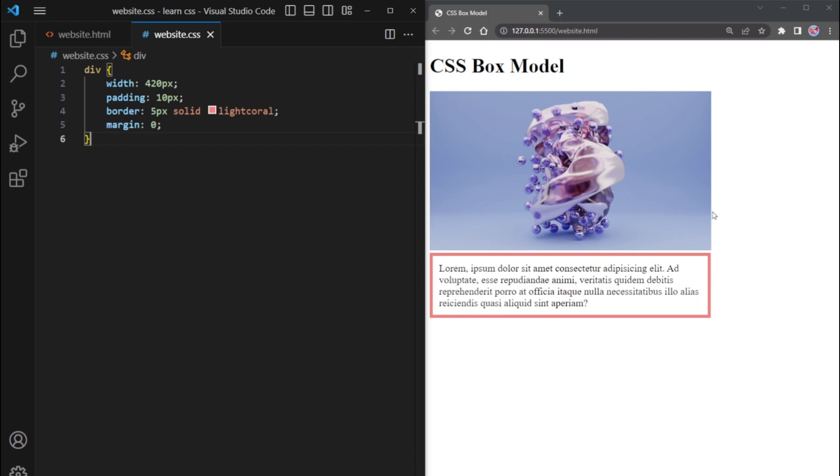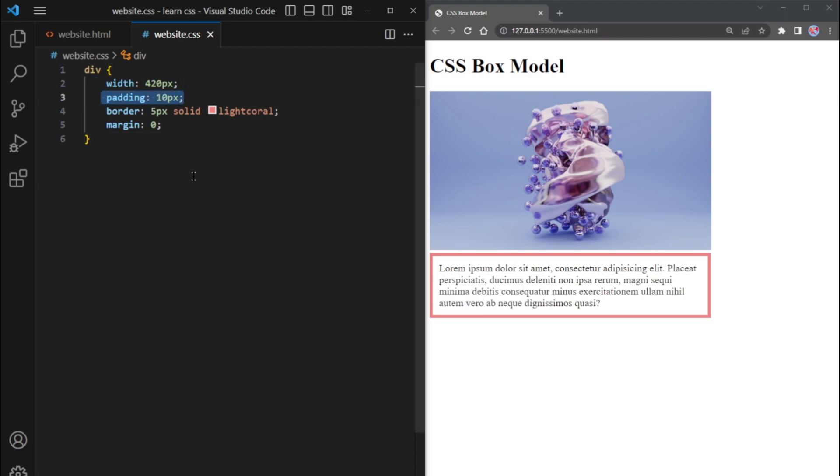Let's break it down. The box itself has a width of 420 pixels. We've added padding to all sides of the box, which means there are 10 pixels of padding on both the left and right sides. So this adds a total of 20 pixels to the box's width.